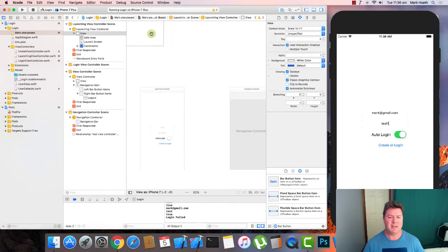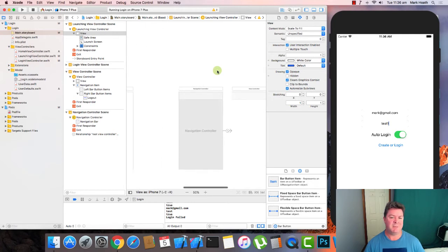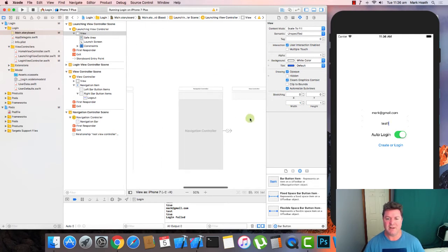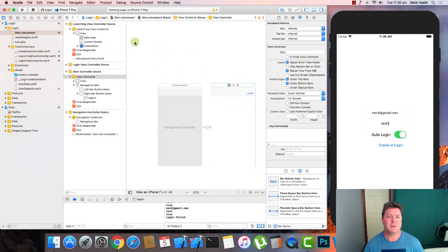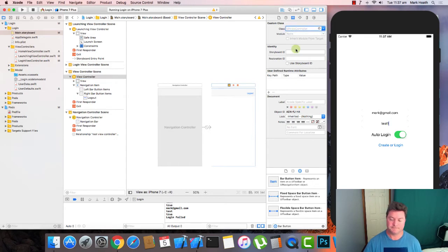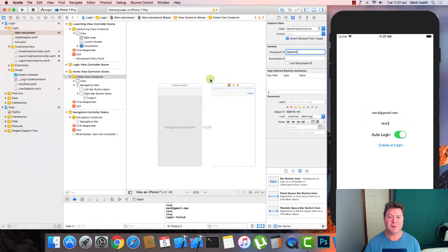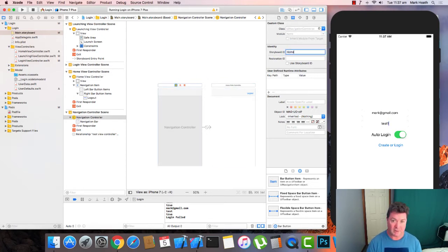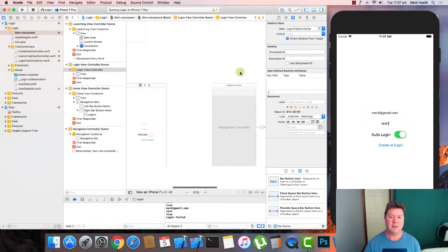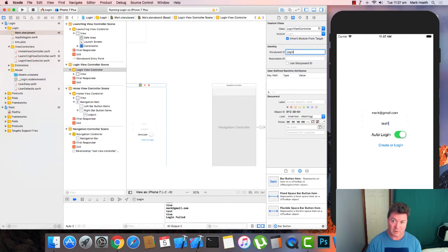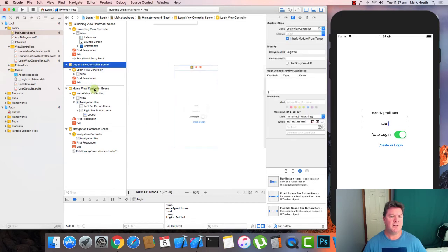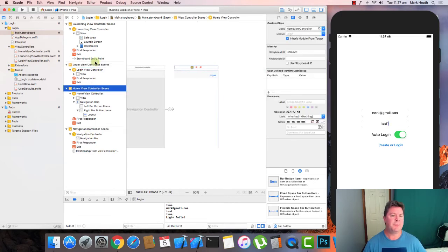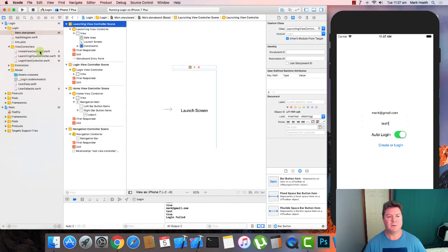So we've got our launch screen. That's where we're going to go to initially. We're going to look at the user defaults. And if it says we're default logging in, so we've saved the username and password, it's going to go straight to this view controller which we're now going to rename home view controller. And we're going to use this story ID. We're going to call it home VC for view controller. This navigation we're going to call home NC for navigation controller. And this login we're going to call login VC for view controller. So we've got our login view controller, our home view controller, and our launching view controller. And they're going to be pointing to these three view controller files.